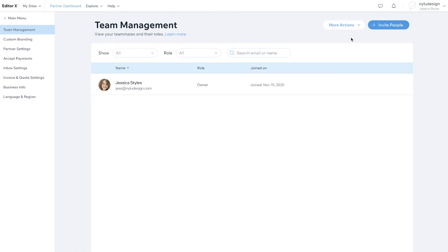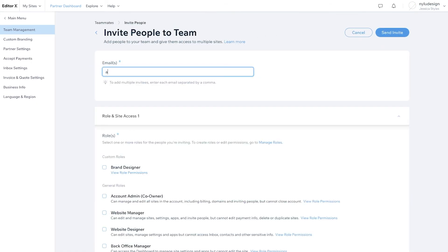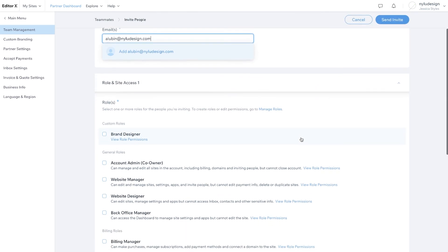Now that you've got your team account set up, you can start inviting teammates and assign them specific roles and permissions.